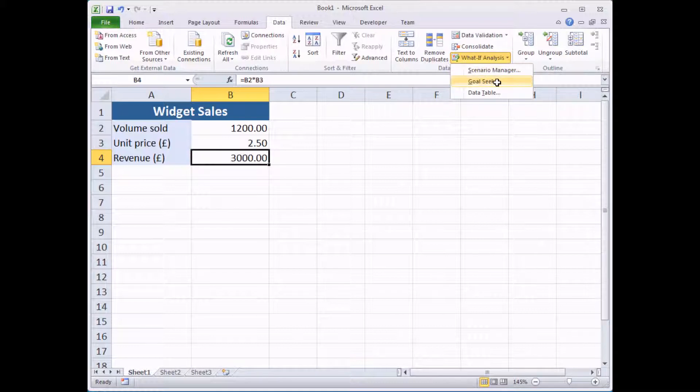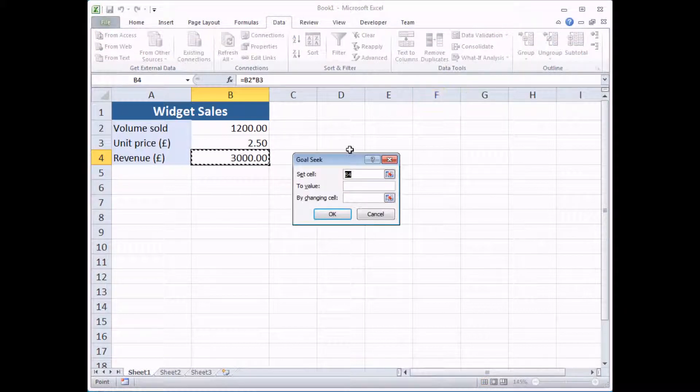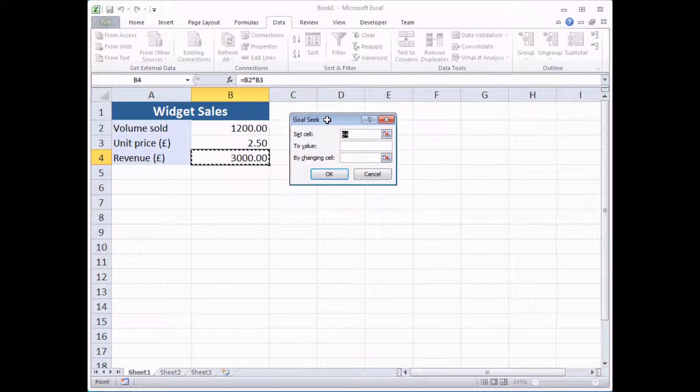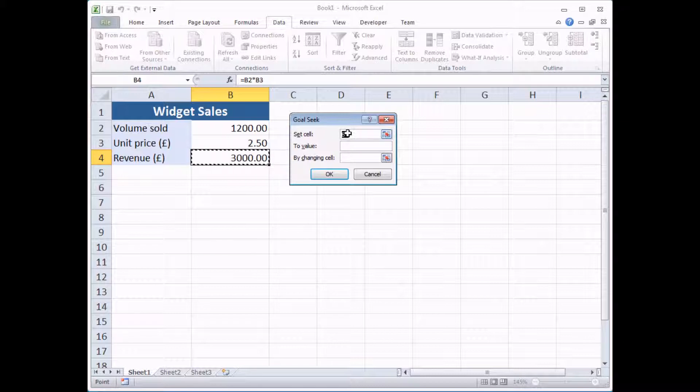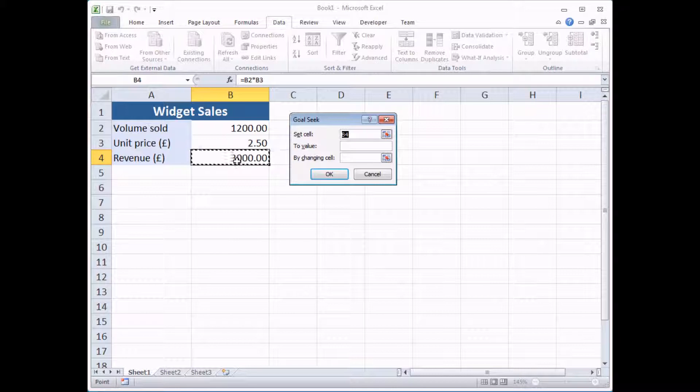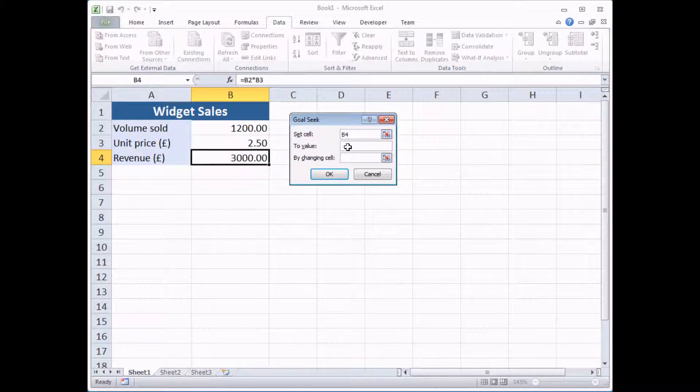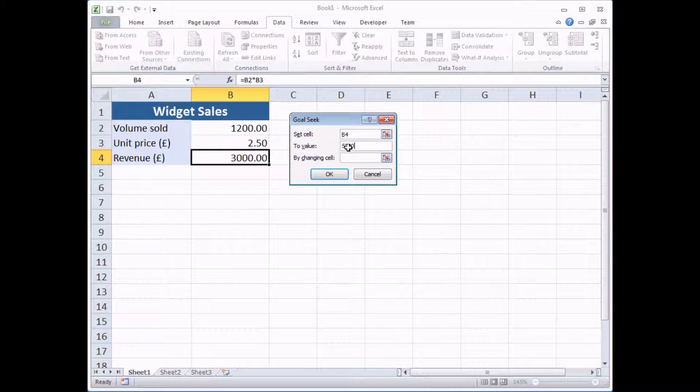If I select that option it displays the GoalSeek dialogue and there's only three options you need to fill in. Option number one is which cell are you trying to change? Which cell has your calculation in it? Because I already had that selected it's already fed in there for me, B4. Now I want to set this cell to a particular value so let's say I want to make £5,000 of revenue. Let's add in the value 5,000.